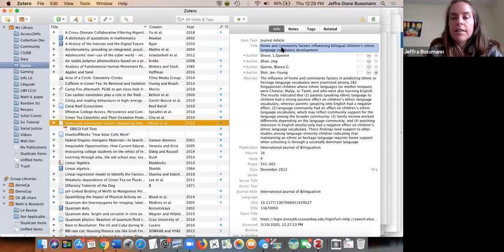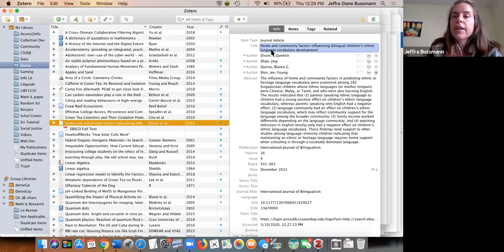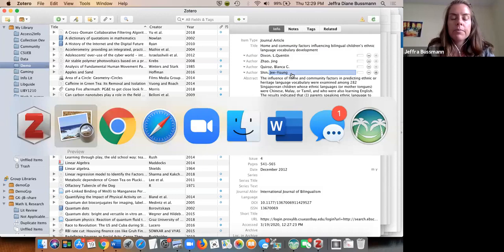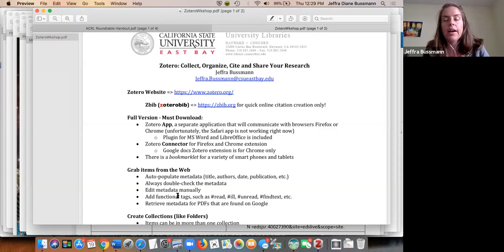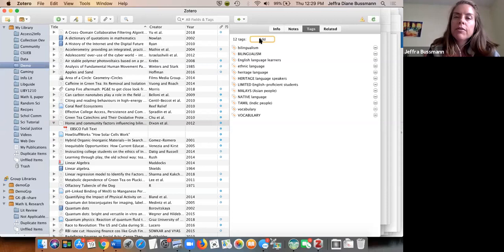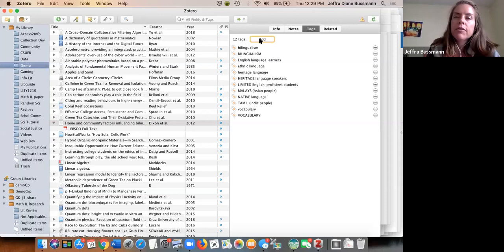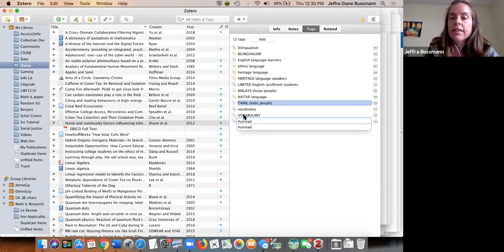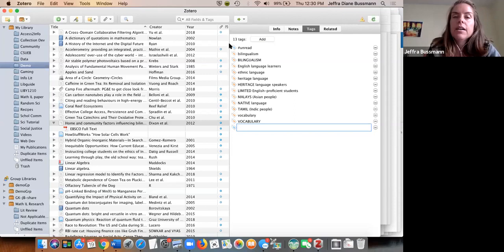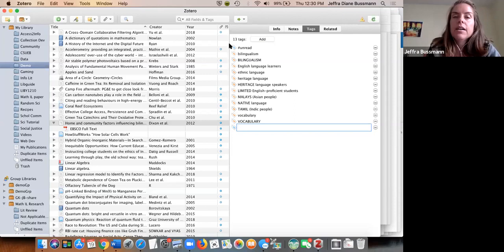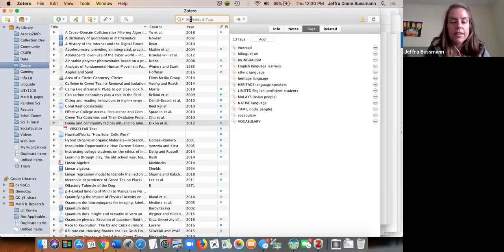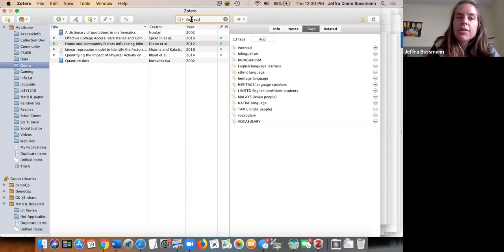For example, if an entire article title is in all caps, that's not right and you have to fix it. The data is not always perfect, but it's pretty decent. When you add things, you can edit manually and add tags. I always put a hashtag in front of my personal tags so I know they came from me and not the database. For example, I might tag something as 'unread' — that way I can quickly search and find everything tagged that way.